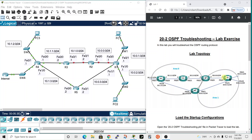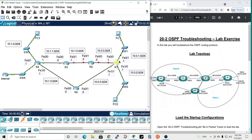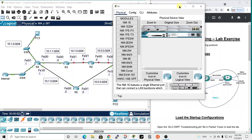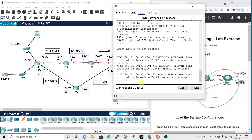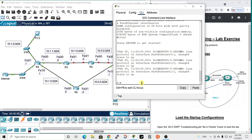This is the same topology as shown here — it just shows the areas that are supposed to be configured. This side would be area one, and this over here would be area zero. Let's get started with router one and do a quick look at the interfaces — show ip interface brief.